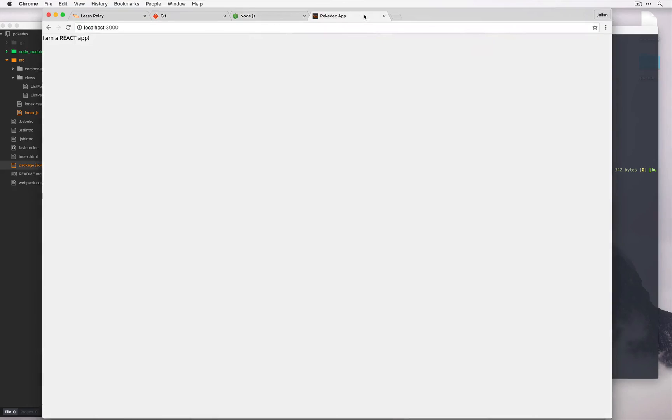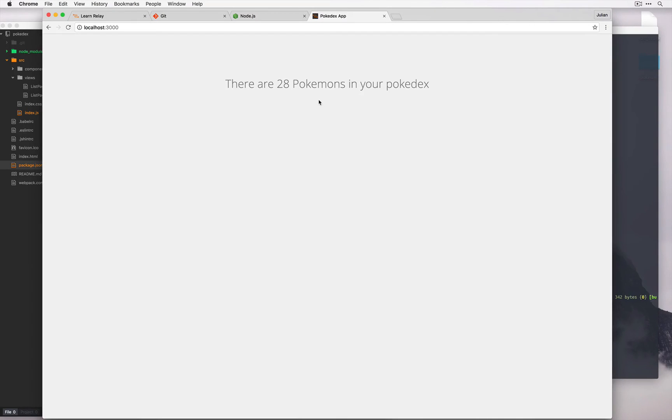And refreshing the page we see it's now working.